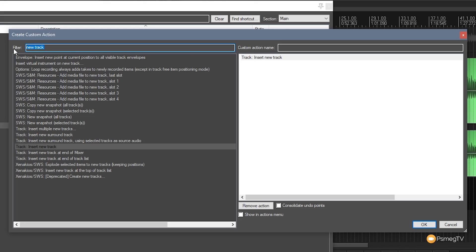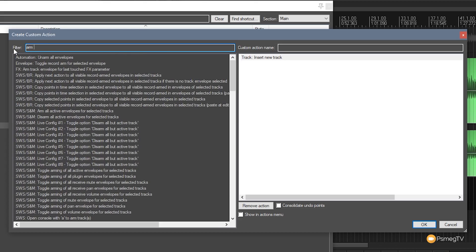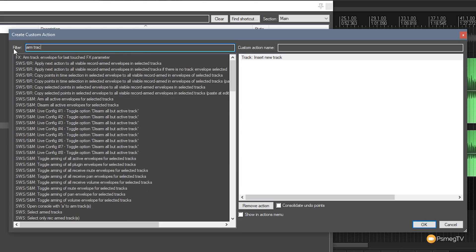So the next thing we want to do is arm track. So we want to set that to select the track to be armed. Now we've got a whole range of different options to do with arming tracks and we need to ensure that we get the right one at this point. Otherwise we might get some unexpected actions going on.